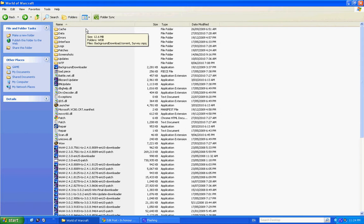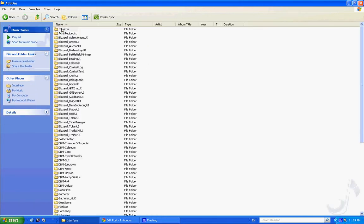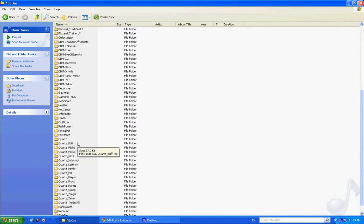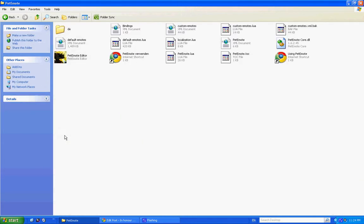Alright, so what you need to do is go to your World of Warcraft folder, and in there should be your Interface folder. Open that up, open up Add-ons, and then dig around until you find your Pet Emote folder.